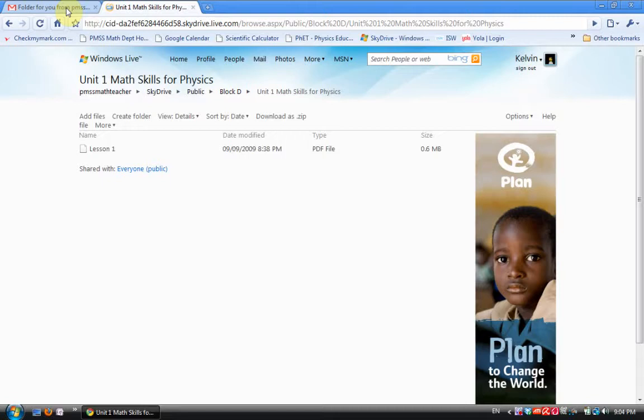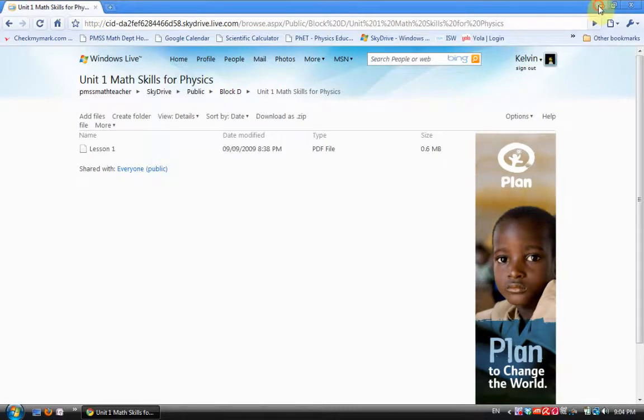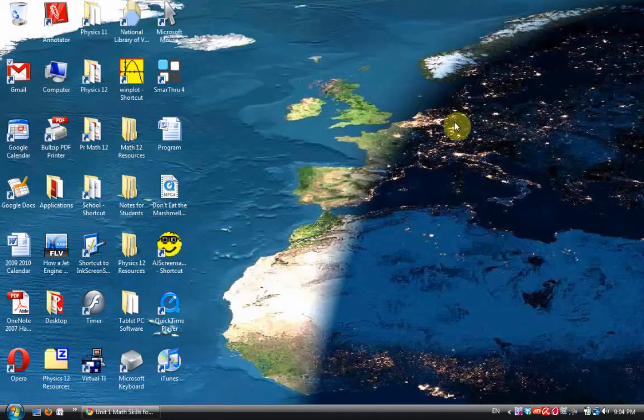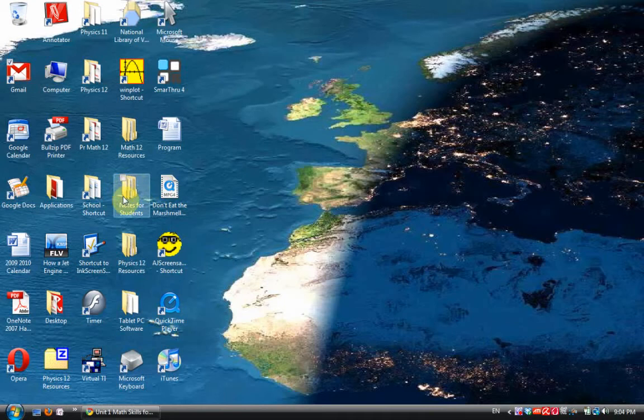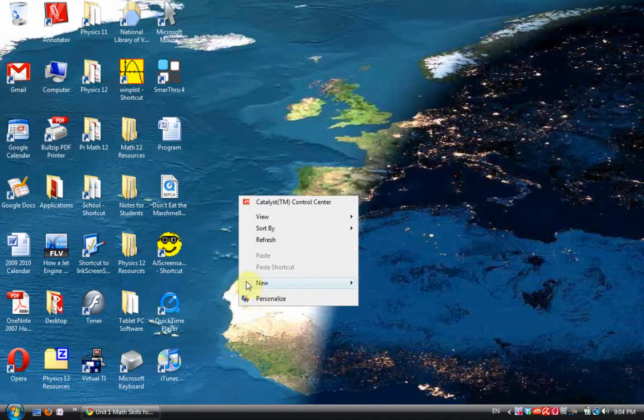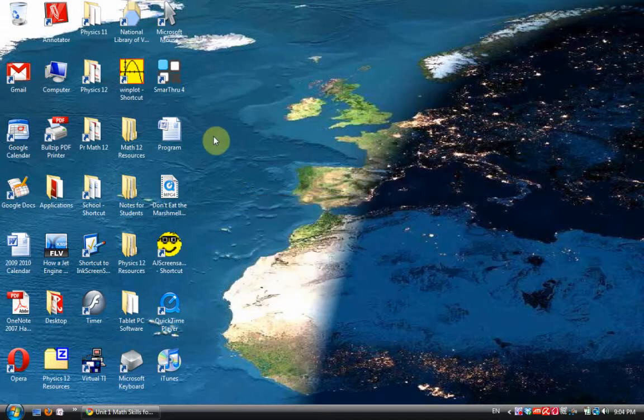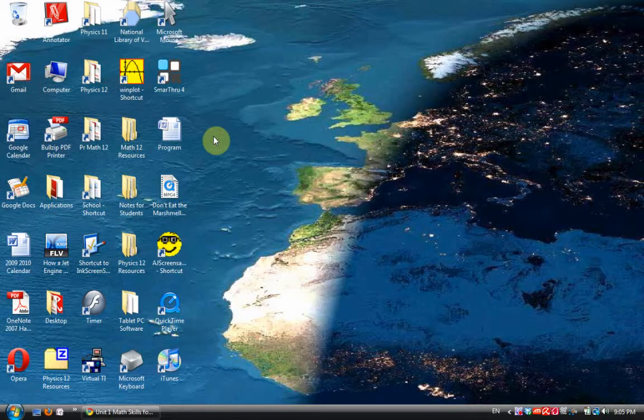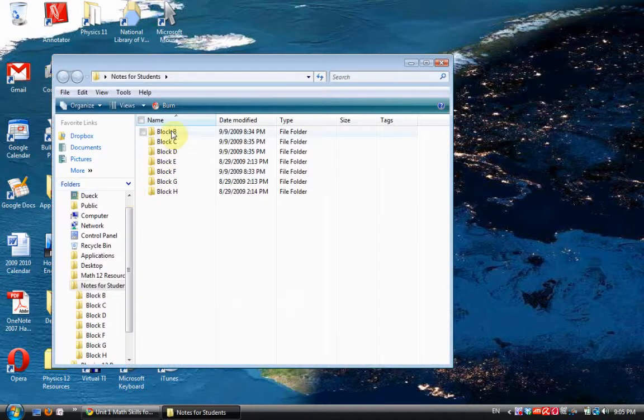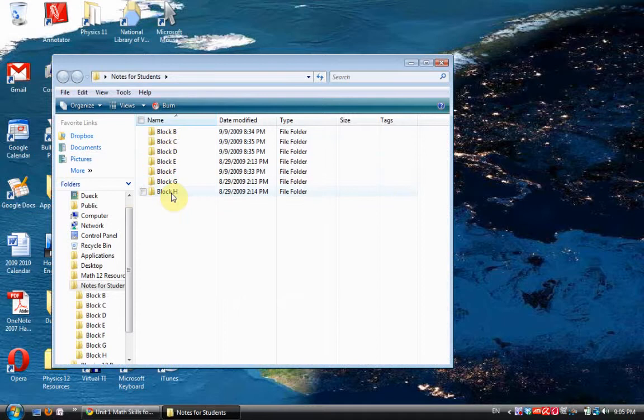That's part one: creating a repository for your files and creating an easy method for the students to access those files. You've got to get them that link somehow. Step two: I create on my desktop a folder called Notes for Students. I do that by just right-clicking, New Folder. The reason I created it on my desktop is when I'm in tablet mode I don't have access to my keyboard. I want to do it with a minimum of clicking, and whenever I want to save anything, Desktop is always an option on the left-hand side there somewhere.